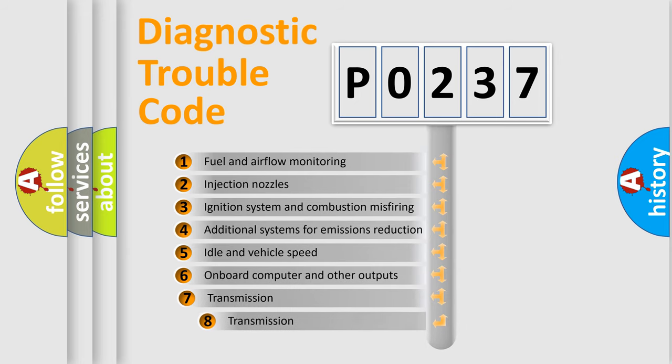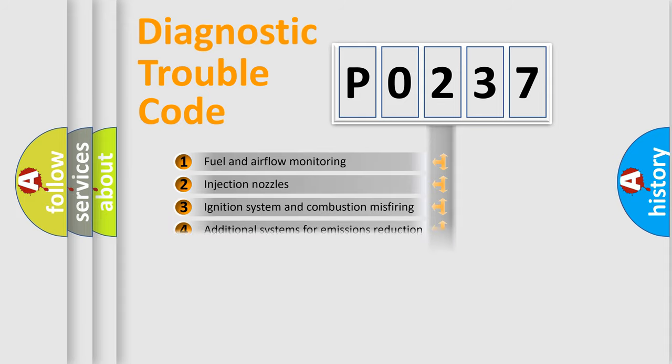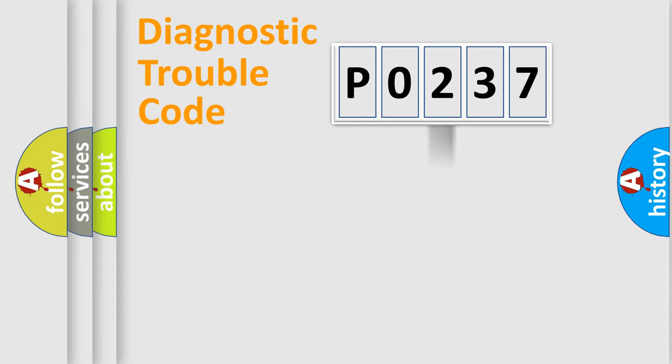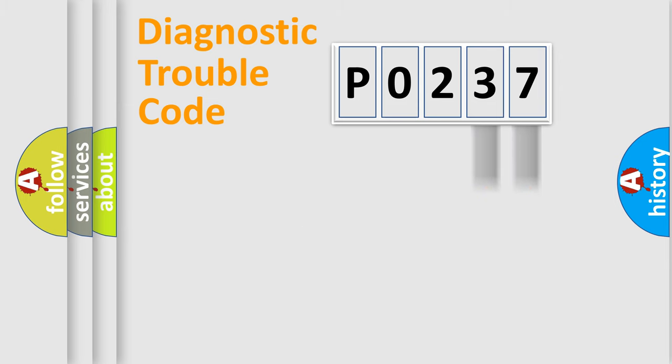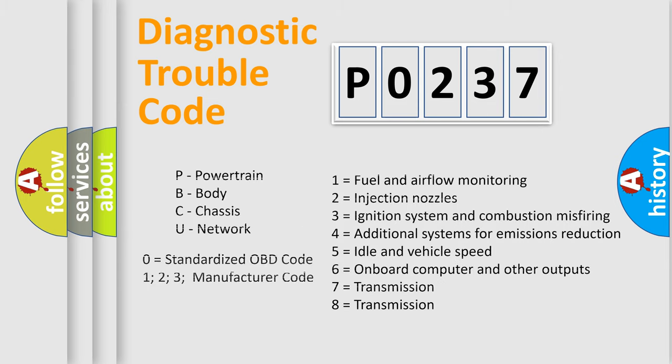The third character specifies a subset of errors. The distribution shown is valid only for the standardized DTC code. Only the last two characters define the specific fault of the group. Let's not forget that such a division is valid only if the second character code is expressed by the number zero.